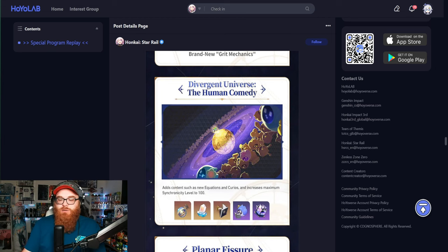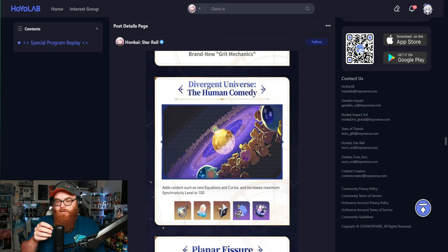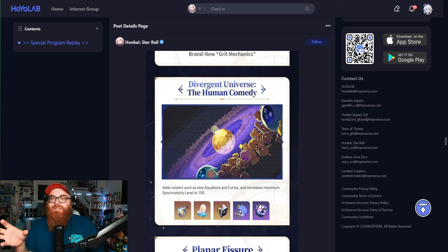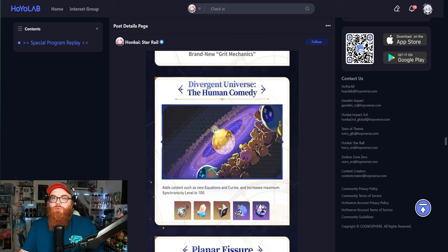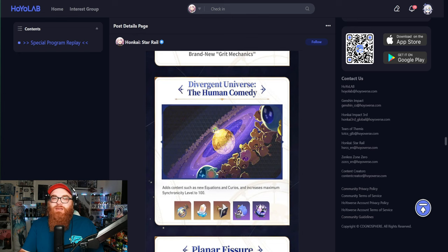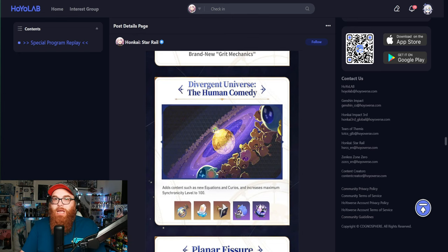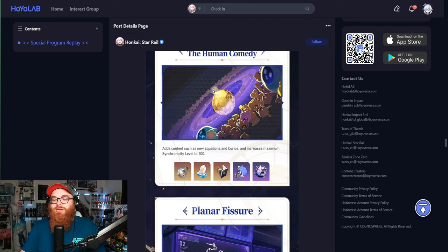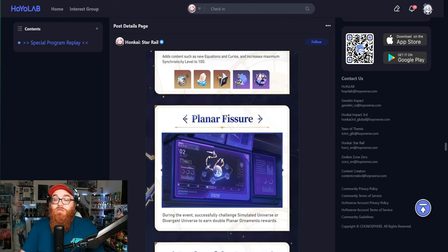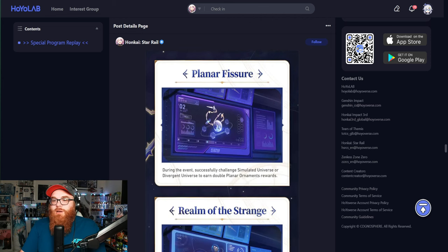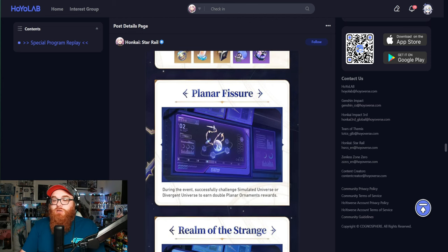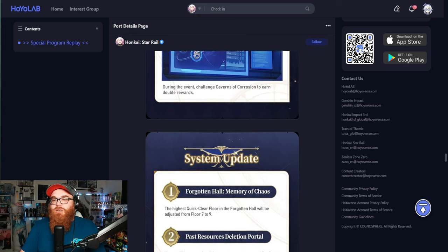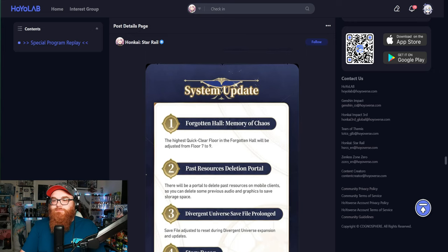There's also going to be a thing where it basically saves our save file that we have at the end of the run for the entire patch, which is really cool. I think that's an awesome change. Planar Fissure coming back. We already know Realm of the Strange coming back as well. So that's really cool.